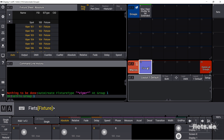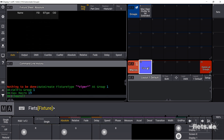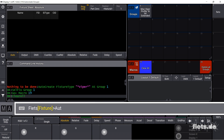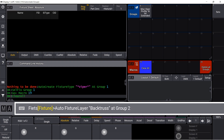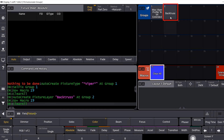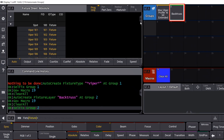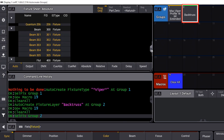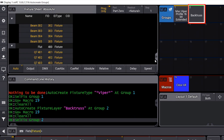I can also create groups based on layers. Auto create fixture layer, BackTruss, add group 2. This group now contains all fixtures organized together in the fixture layer BackTruss.